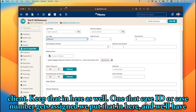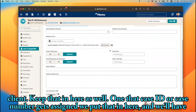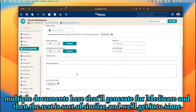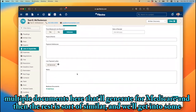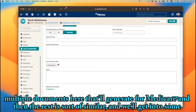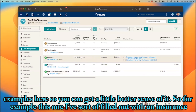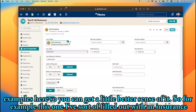We use the client's Medicare number, so this gets put in as soon as we know it is a Medicare-eligible client. We keep that in here as well. Once that case ID or case number gets assigned, we put that in here, and we'll have multiple documents here that generate for Medicare. The rest is similar.